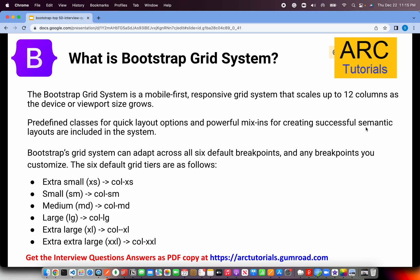Bootstrap provides built-in default breakpoints like extra small, small, medium, large, extra large, and extra extra large. These breakpoints are mapped to different screen resolutions, which is why it is mobile-first — supporting from extra small devices to extra extra large. You implement columns using classes like col, col-sm, col-md, col-lg, and so on.